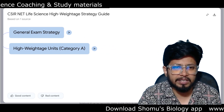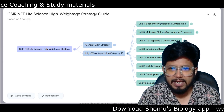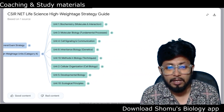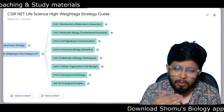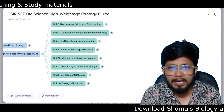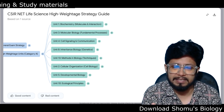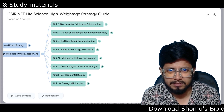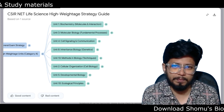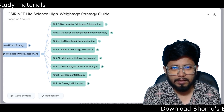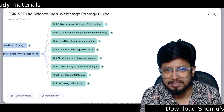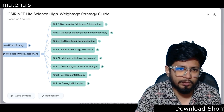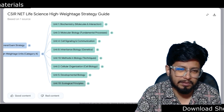Next is the high-weighted units category. These are the units shown in the mind map. We are not only going to tell you the names of the units, but also share the topic list for individual units as an overview. You need to prepare these topics to get a better score in the CSIR NET Life Science examination. The units are: Unit 1, Unit 2, Unit 3, Unit 4, Unit 5, Unit 8, Unit 10, and Unit 13.